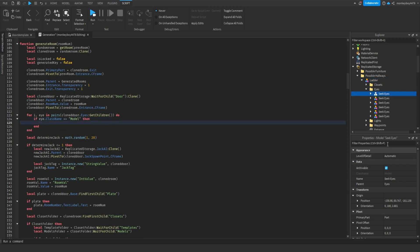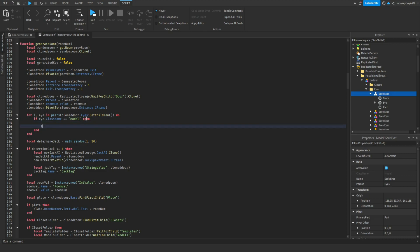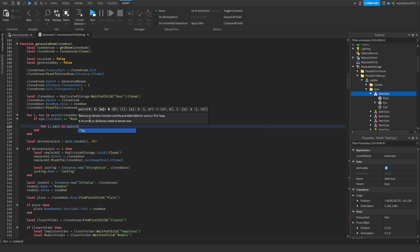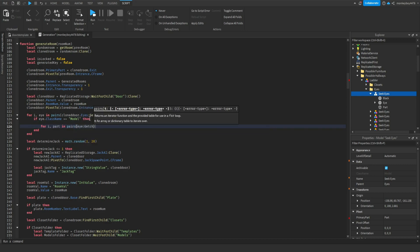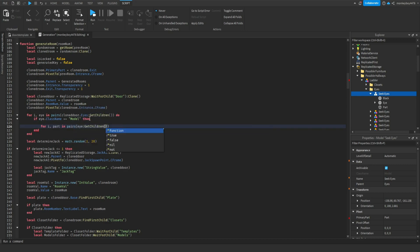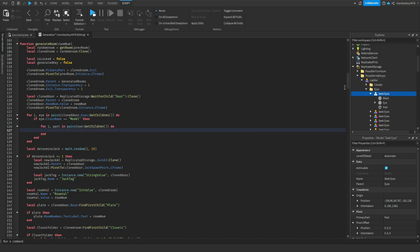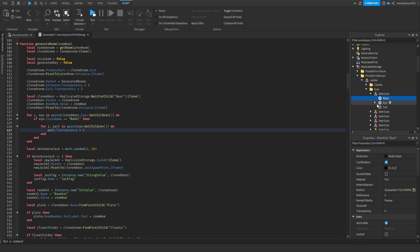Then we're going to say for part in pairs i colon get children do. So now we're getting everything inside of the actual model, all three of these. We're going to say part dot transparency equals one.